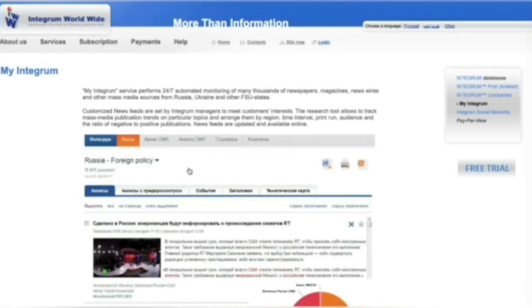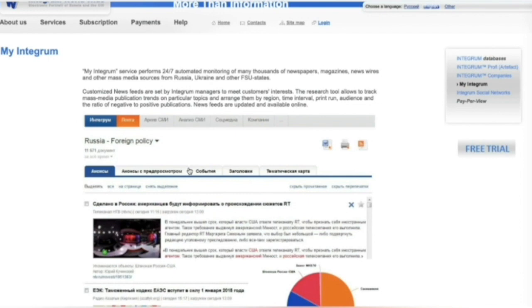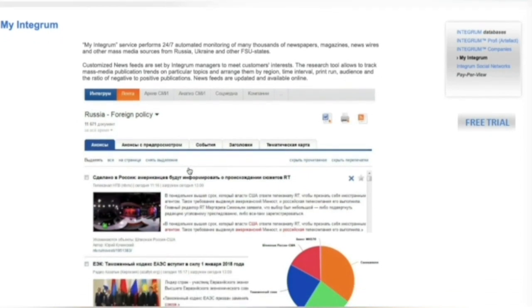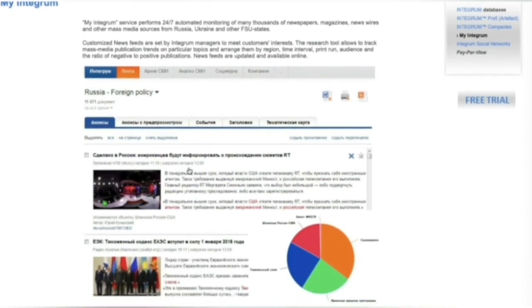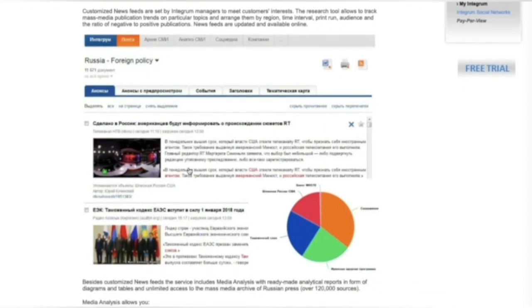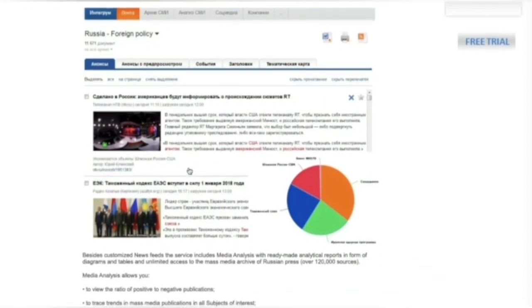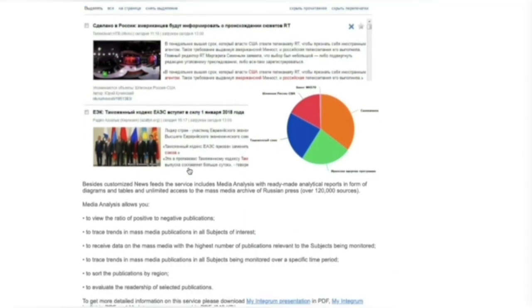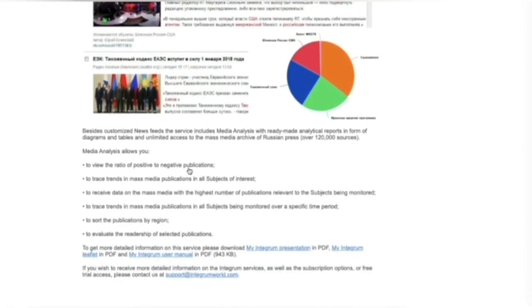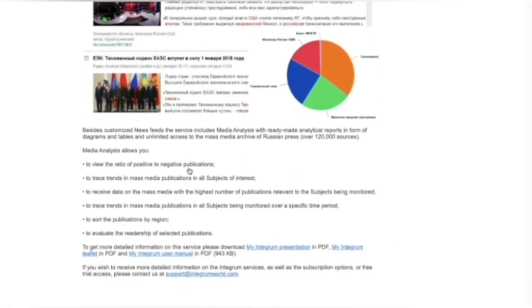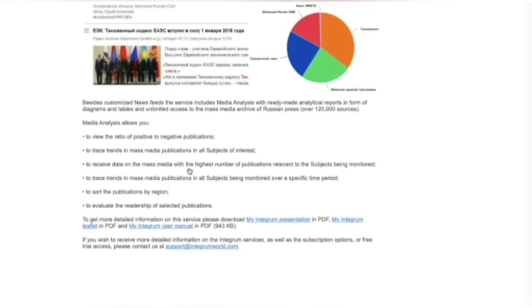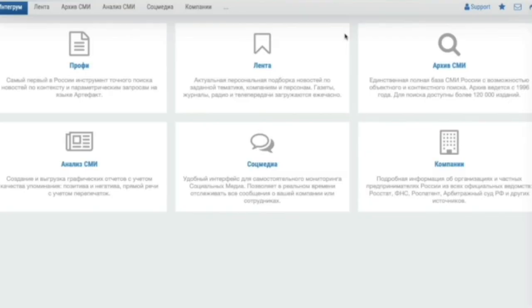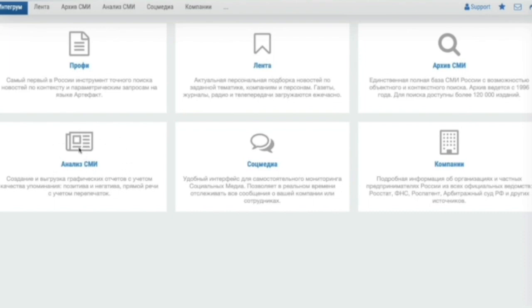My Integrum offers up-to-date online information on all aspects of political, economic, social and cultural life in Russia, Ukraine and other post-Soviet countries. Performing 24/7 automated monitoring of many thousands of newspapers, magazines, news wires and other mass media sources. It provides unlimited access to the archive of Russian and post-Soviet press, personalized news feeds and ready-made analytical reports informed diagrams and tables.